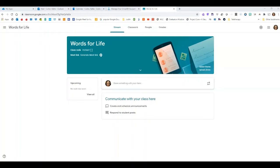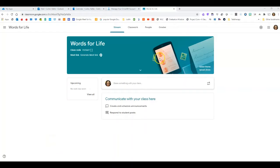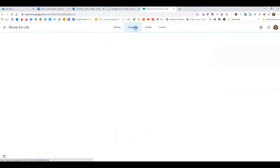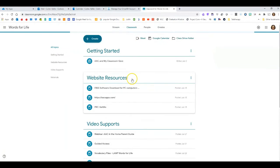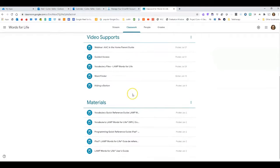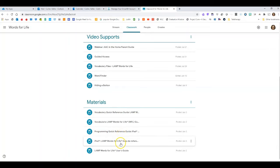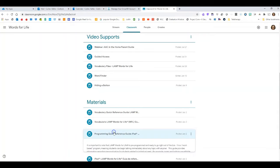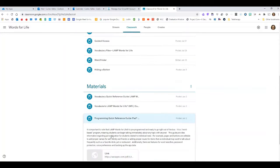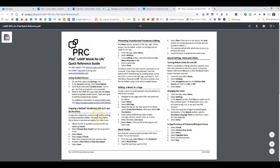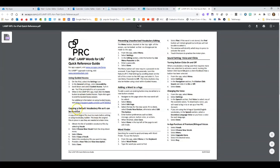In this tutorial, we'll be covering how to copy a vocabulary file in Words for Life on your iPad. Your resource will be in the Words for Life Google Classroom under classwork. Look down in materials and there's a programming quick reference guide both in English and in Spanish. Open up the English one and we'll be covering this material.